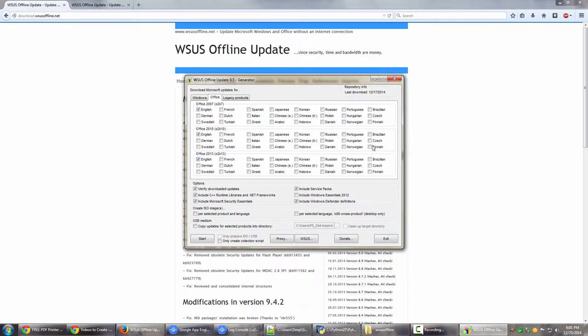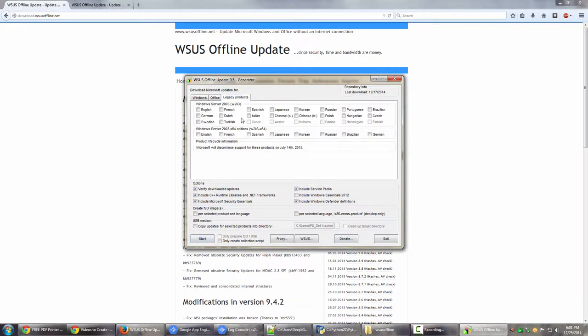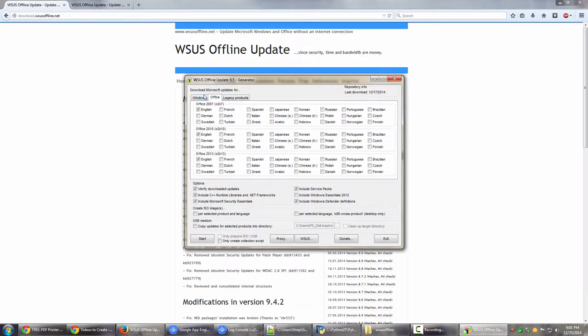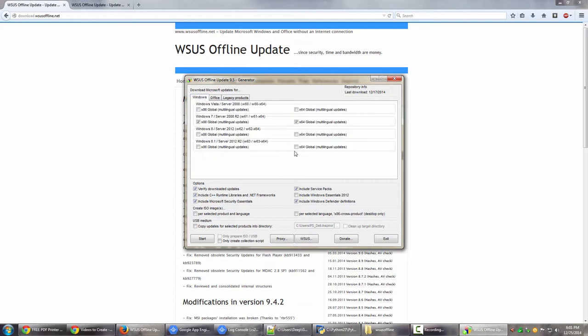If you want to download updates for some other language, you can obviously take that language over here, check it, and then once you click Start, it will go on starting downloads. If you use some legacy products, some old products like Windows Server 2003 or Windows Server 2003 64-bit editions, you can even download updates for that. I don't do them, and it even clearly says Microsoft will discontinue support for these products on July 14, 2015. So if you actually use them, it's time to move on, guys. It's high time.